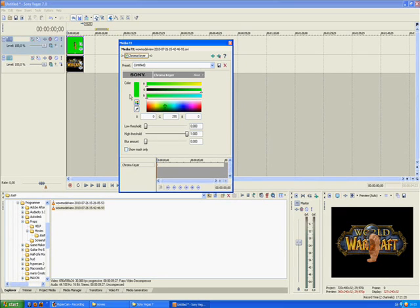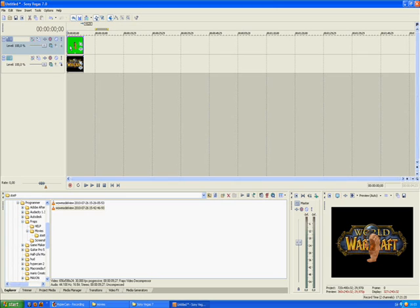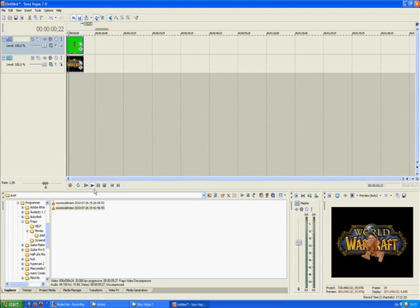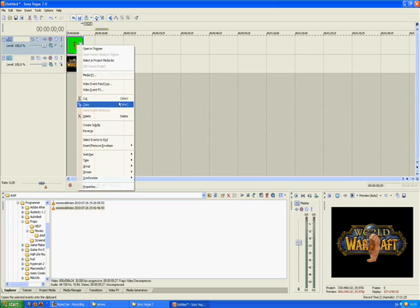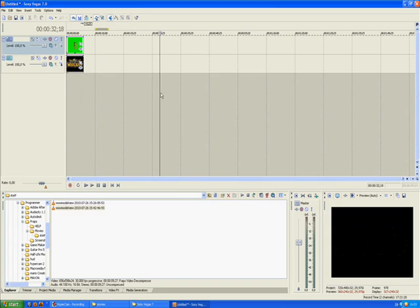We're gonna apply the Sony Chromakeyer — press OK. Now just find the color of the background. I'll select my green screen color, and once you've found the color, the green screen will disappear. Close this window.